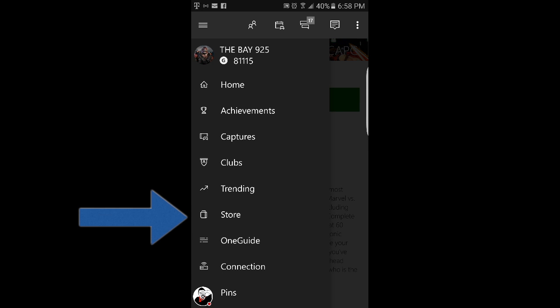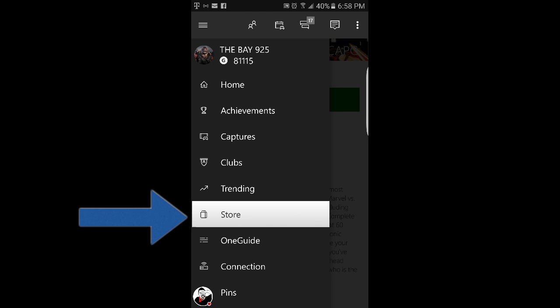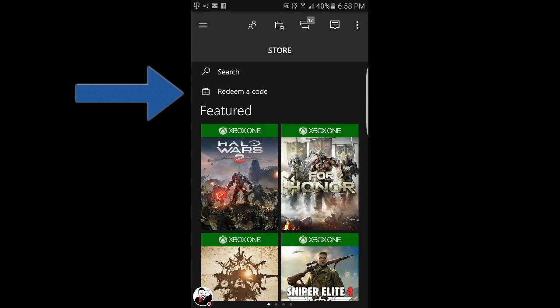Once you click those three lines, go all the way down to Store. It's going to say 'Redeem a code' - click that. Then from there, all you're going to do is put in your code.